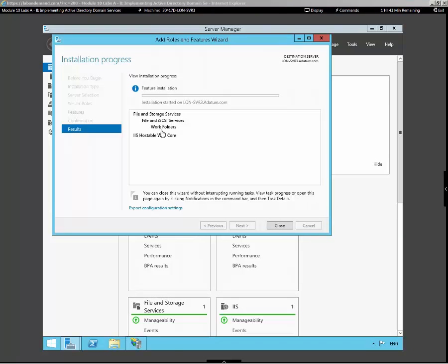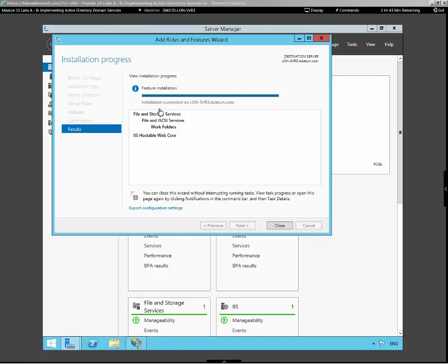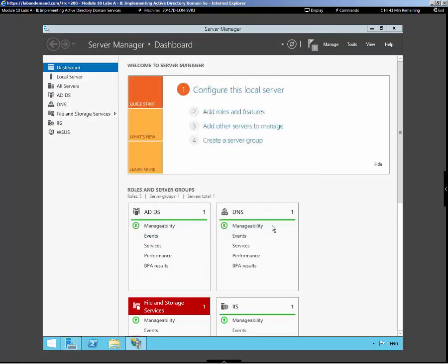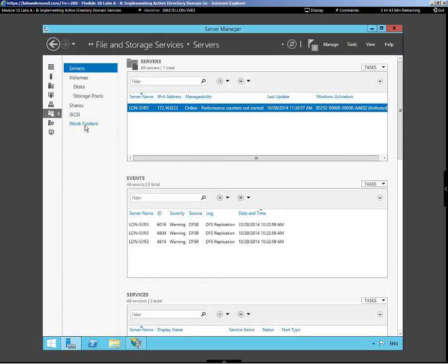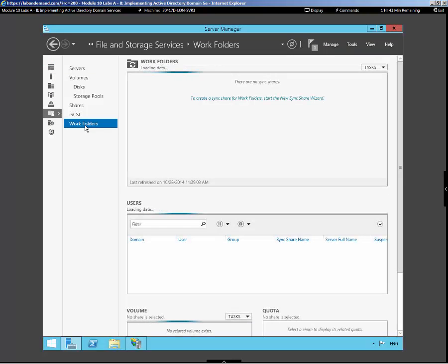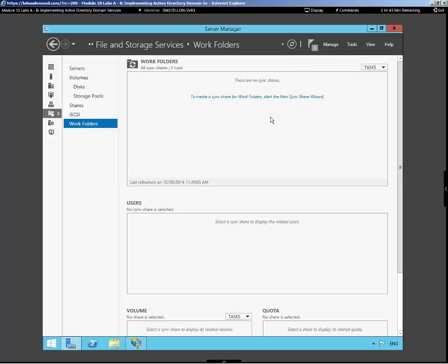Now once we get this service installed, we'll go in to our dashboard on Server Manager, and we'll configure our work folder synchronization folder. Then we'll go to our client and configure our client to configure itself and synchronize with the Web Services. Our installation succeeded, so let's go now into our file and storage services, and we should see work folder show up. We click in there and go up to our tasks, and we'll be able to create a new sync folder that our client will sync its data to.